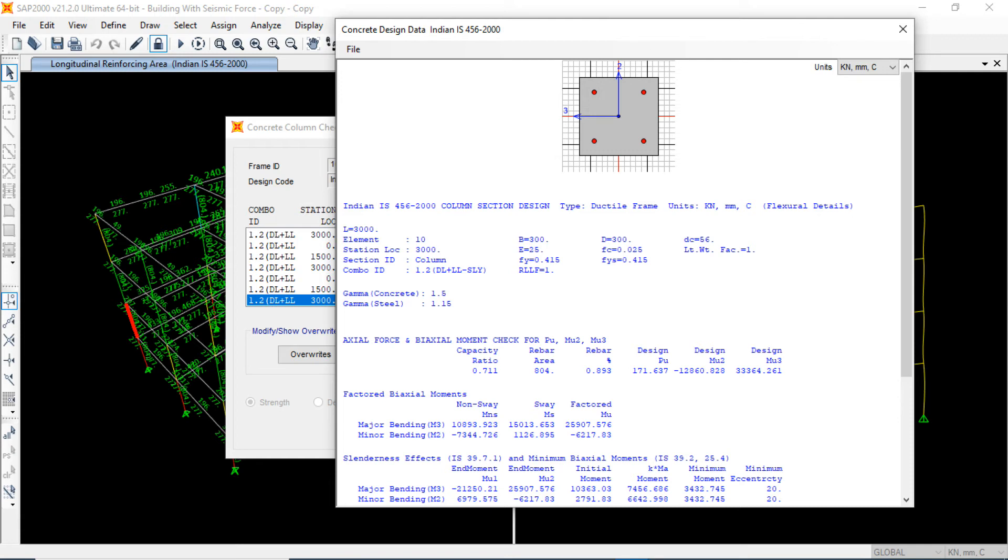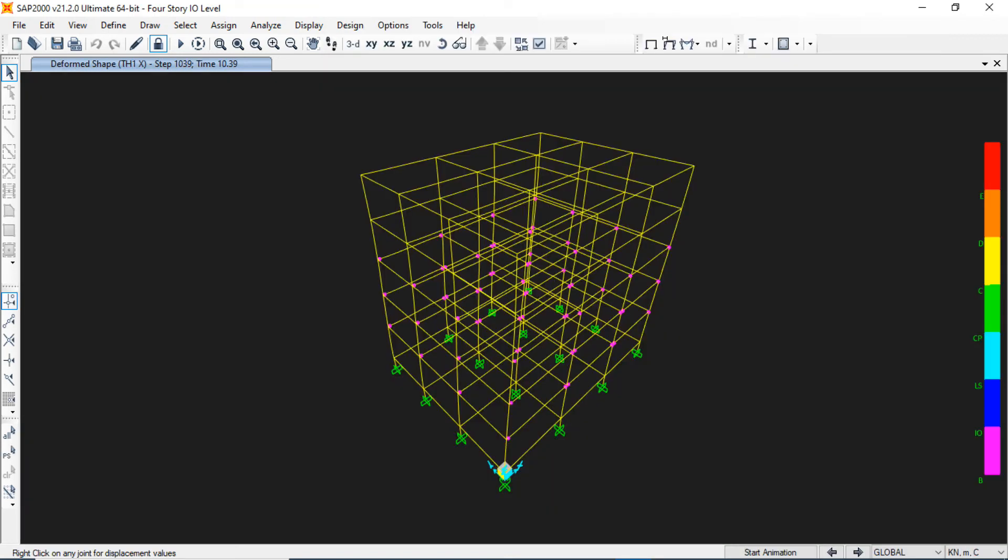In the advanced analysis part, I will cover performance-based design. Basically, I will show displacement-based design using SAP 2000. I will highlight every detail of non-linear analysis like time history and pushover analysis.